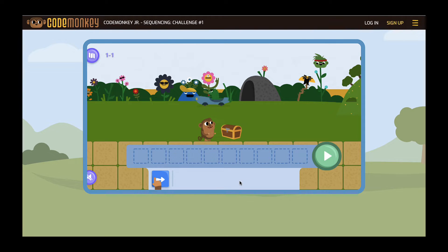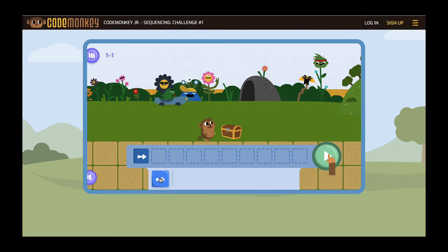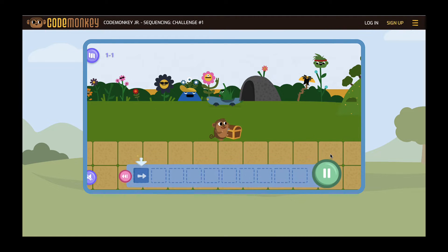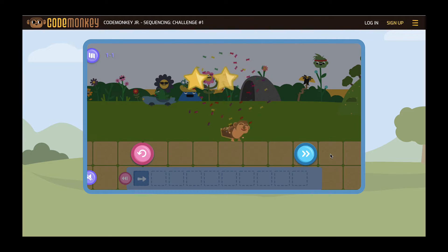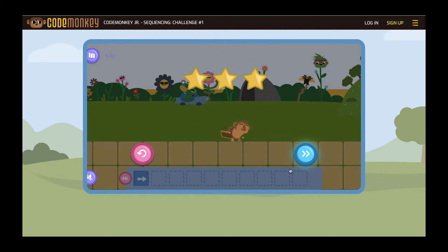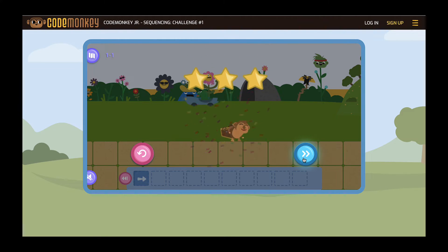This coding activity is called Code Monkey Jr., a pre-coding game for ages four to six years old. Code Monkey Jr. teaches computational thinking skills and the basics of coding through the use of blocks.